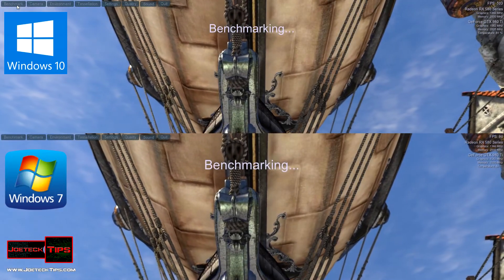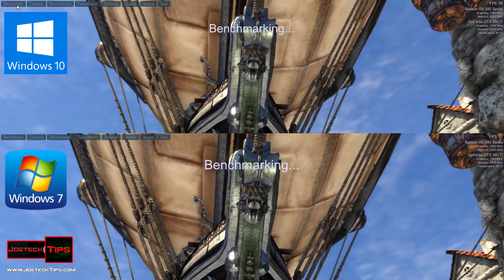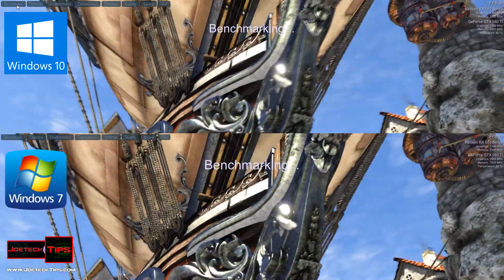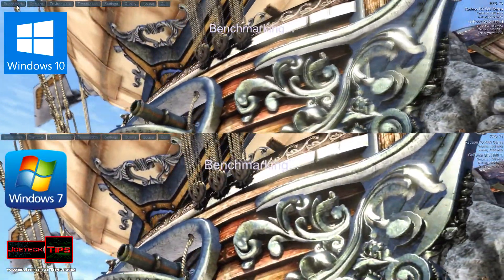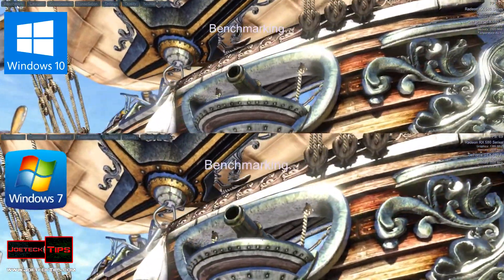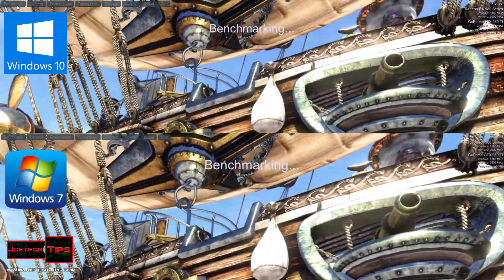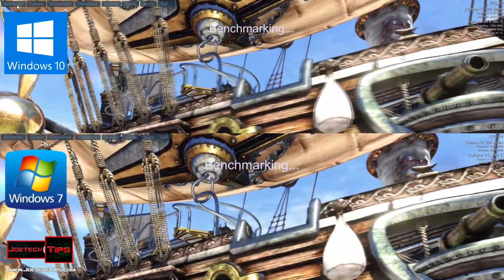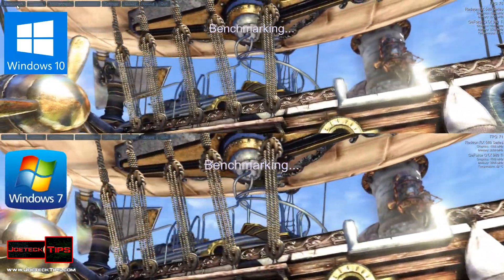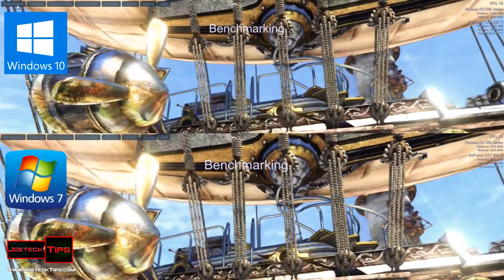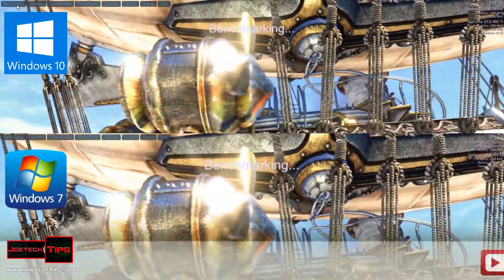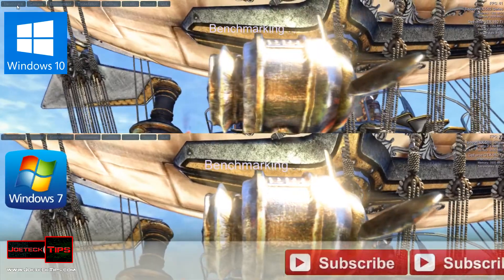I ran two other benchmarking utilities as well. RealBench 2.43 and GeekBench 4. You'll see the results at the end of this video. If you want to skip ahead, I'll have some more information in the description below. Just click on the number and go straight to that location of the video.